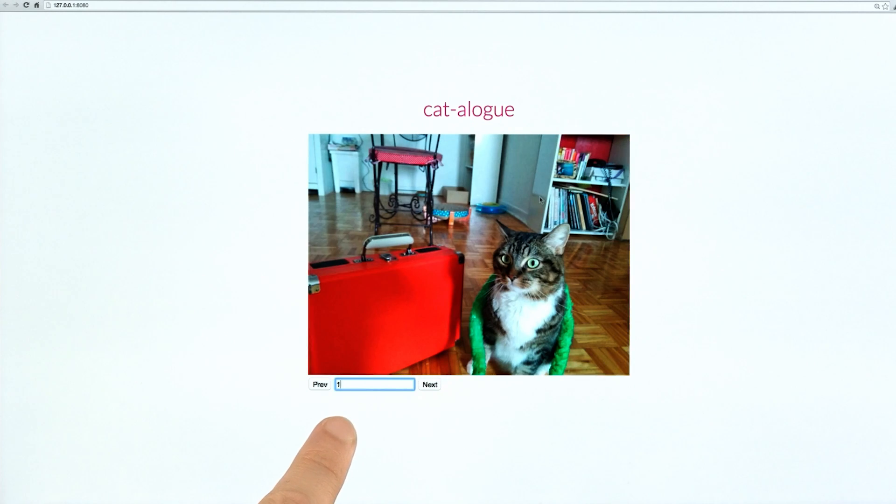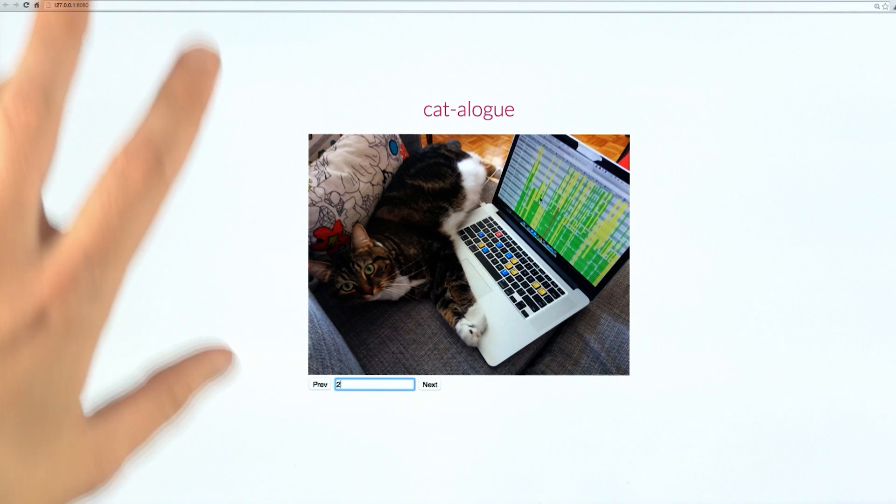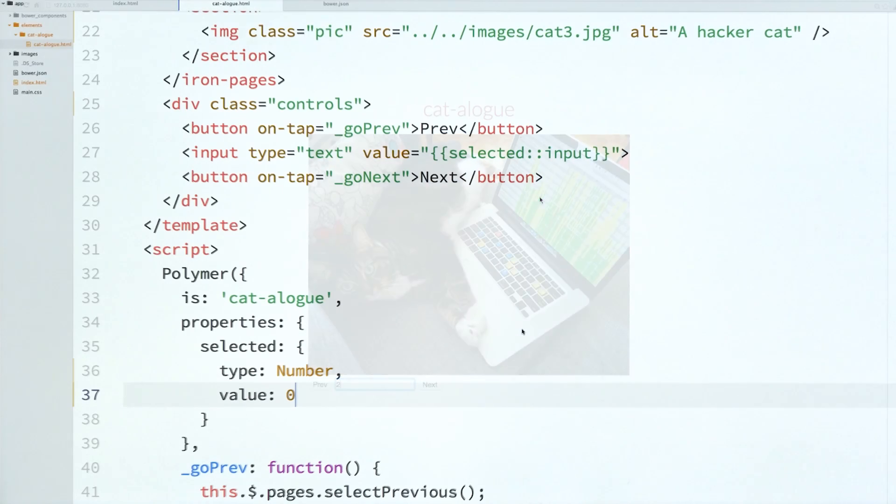And we can also type in the text input. And because it's firing that input event, we know to update our bindings when that changes there as well.